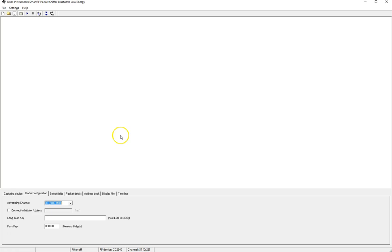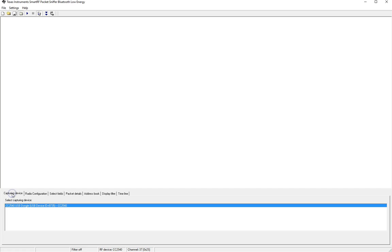You'll want to make sure that you start with a new capture so if you have anything showing up on your screen just click the blank document button and that should reset it. Next we navigate to the capturing device and make sure that the CC2540 USB dongle is selected.